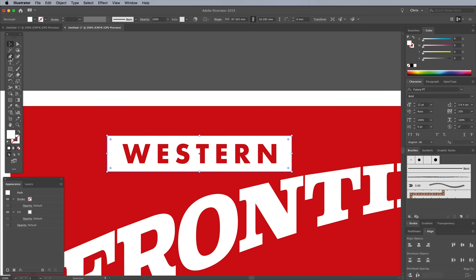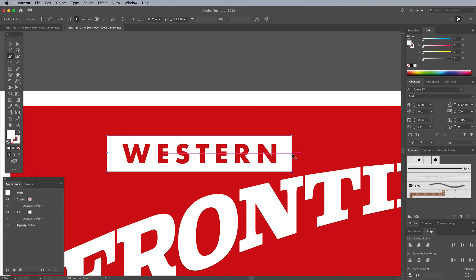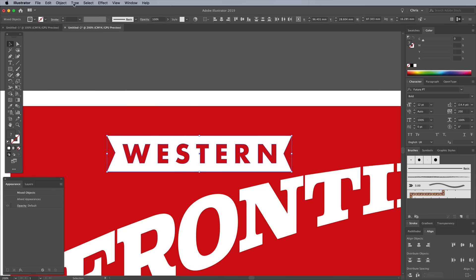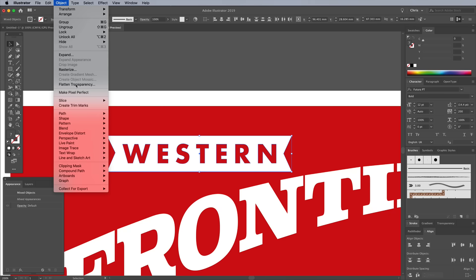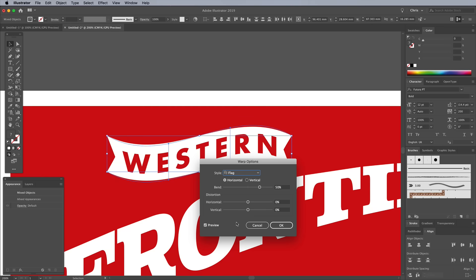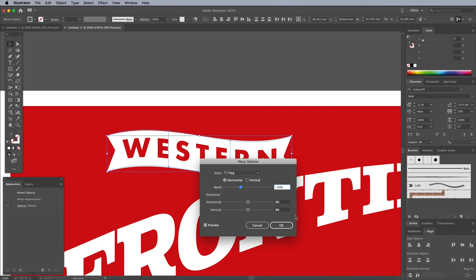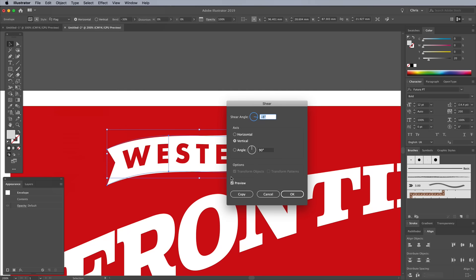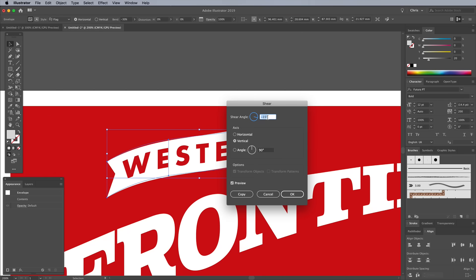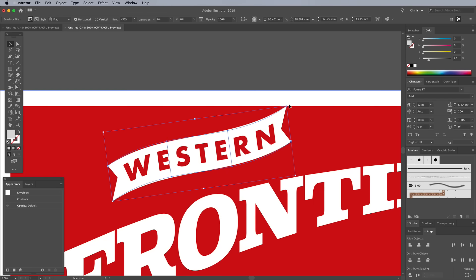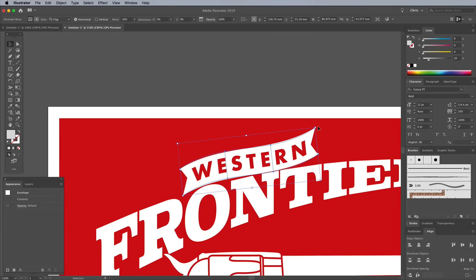Grab the Pen tool, then with the rectangle selected, add a point halfway down the left and right side. Switch over to the Direct Selection tool and nudge these points inwards while holding the Shift key. Select both the banner and the text again, then go to Object, Envelope Distort, Make With Warp. Choose the Flag preset, then adjust the bend amount to minus 30. Apply a Shear transformation using minus 10 degrees. Rotate and position this banner over the other text.